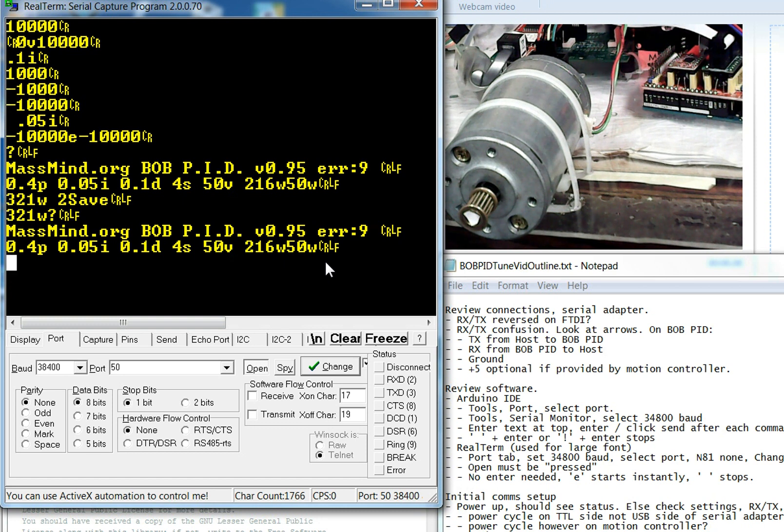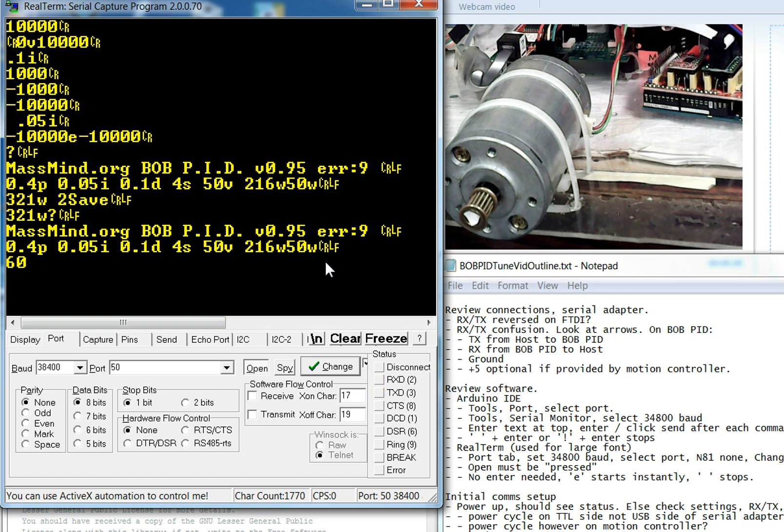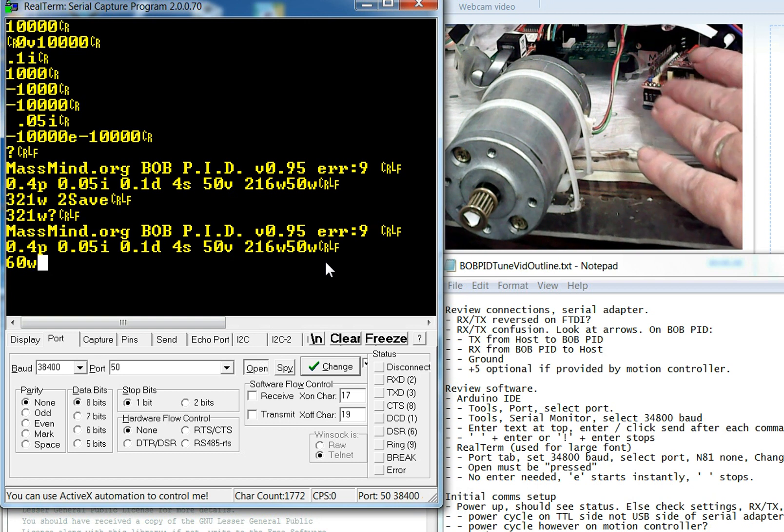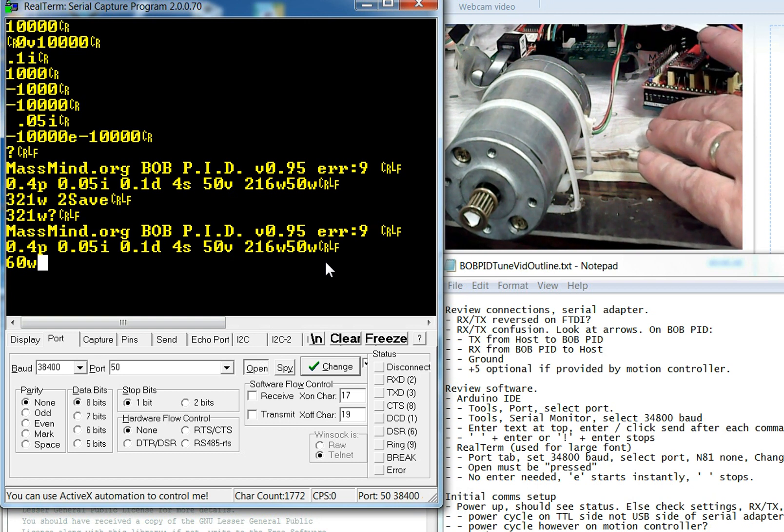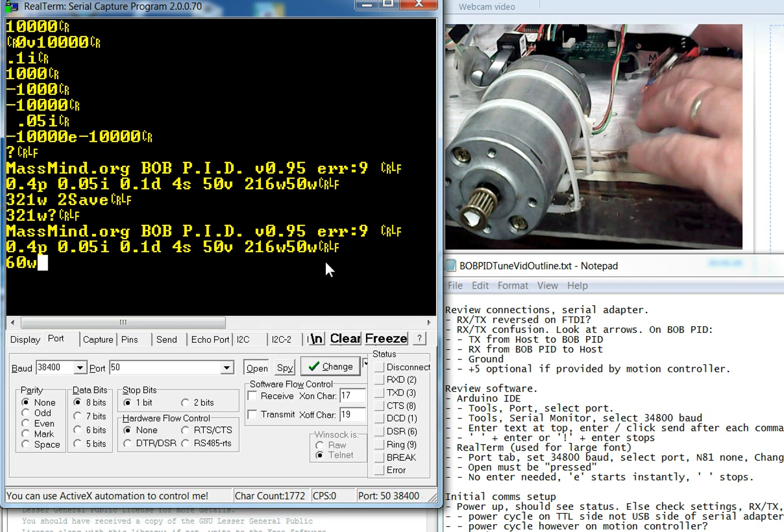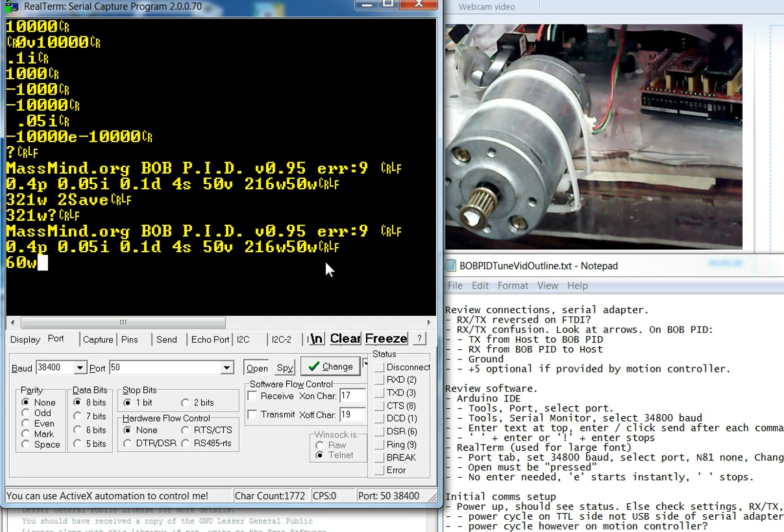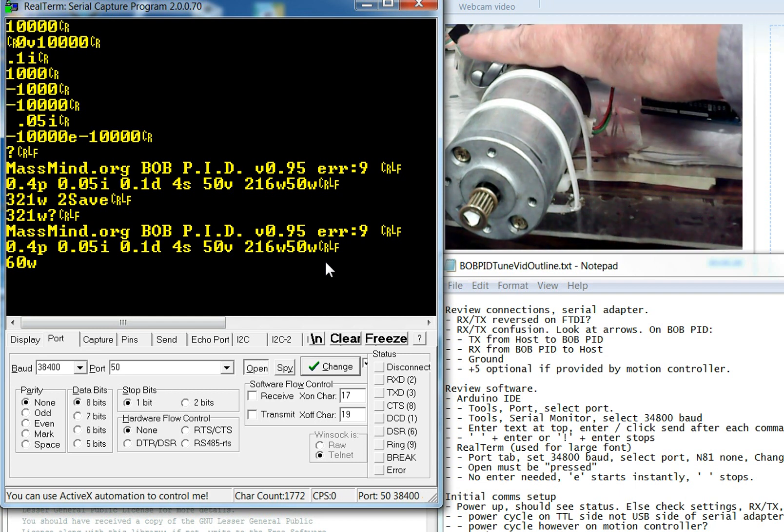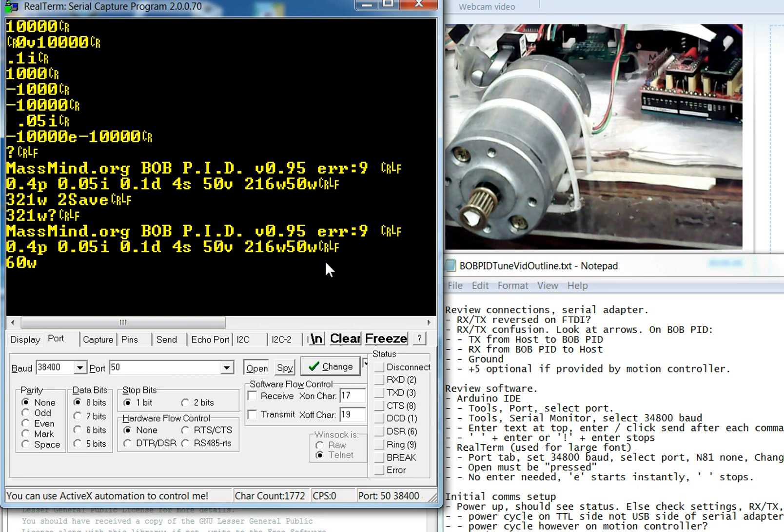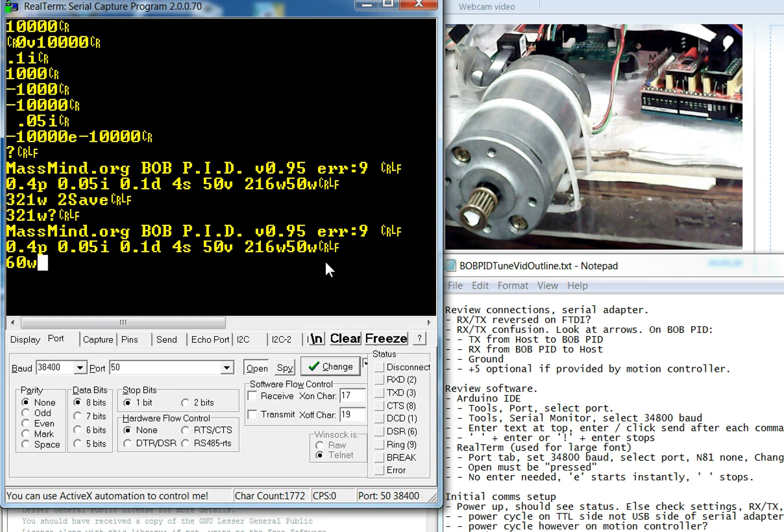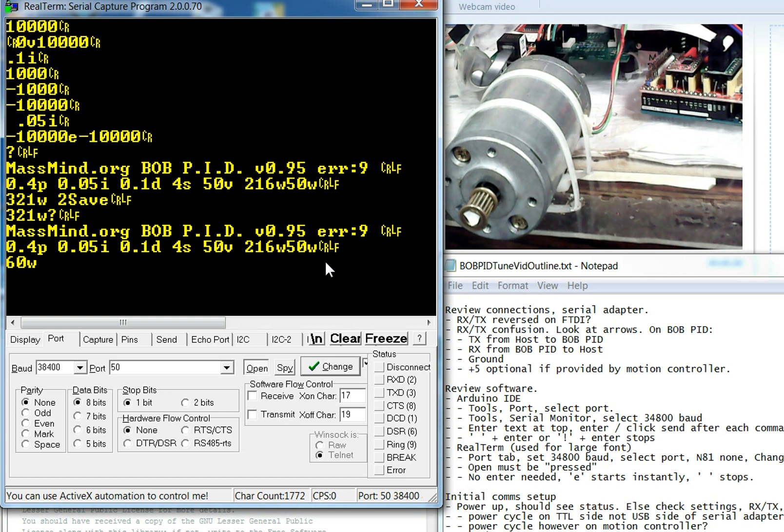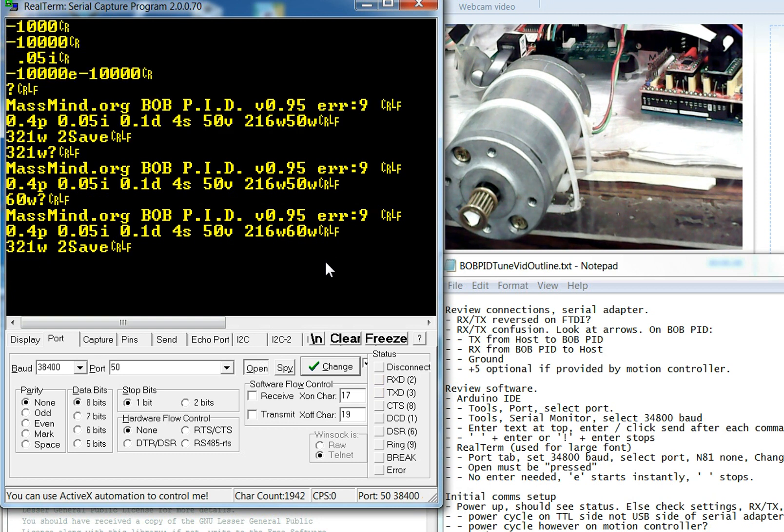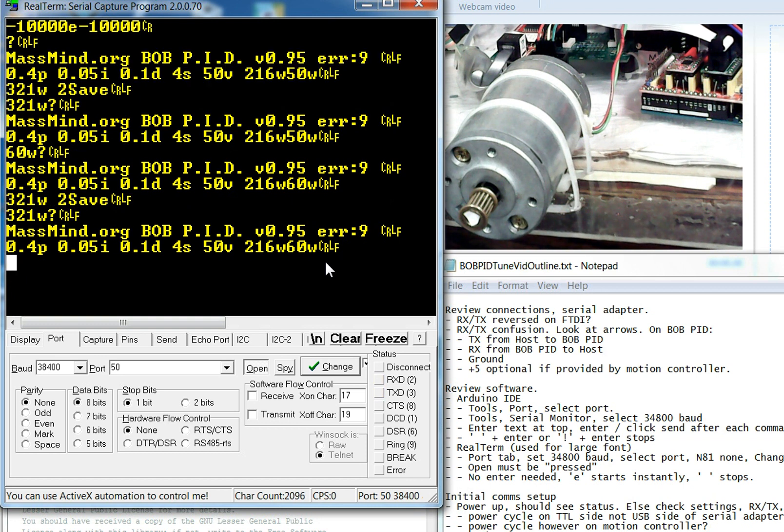So now the next thing to do is to get it ready to actually accept commands from the motion controller. And the way that we're going to do that is by changing that 50W into a 60W. So you'll notice that 60 kind of looks like go. And once you're ready to actually go, then you can do 60W. And what that means is that the enable command or the enable wire from your motion controller will now be respected by the Bobpid. So we did a 60W. You'll see that it's made that change, but that hasn't been saved. So we'll do a 321W. And we're set up and we're ready to go.